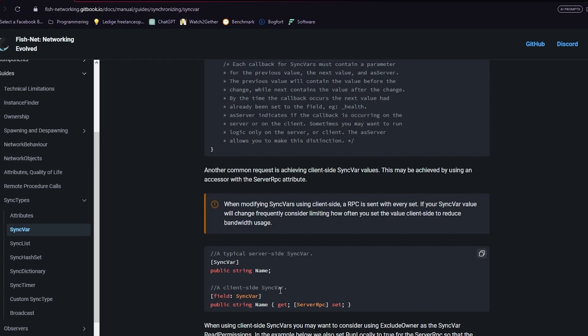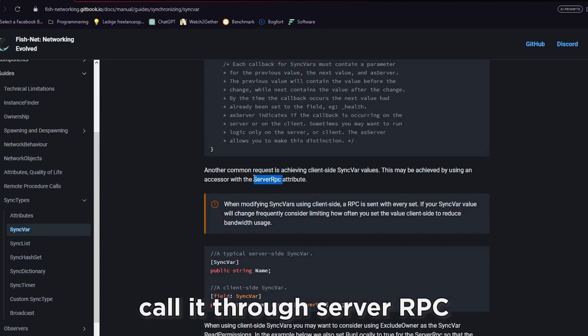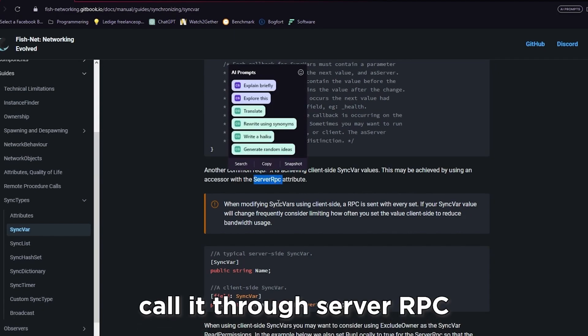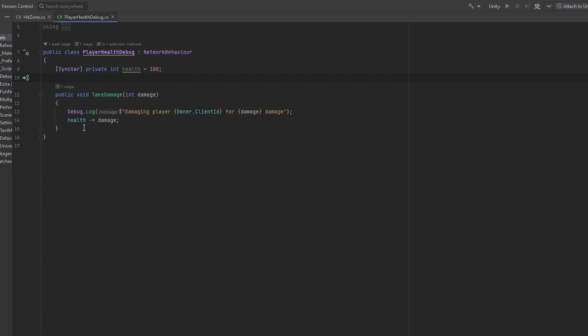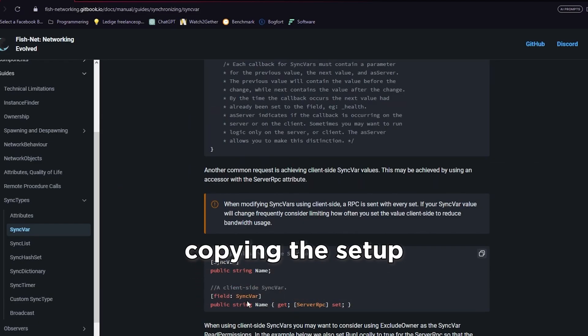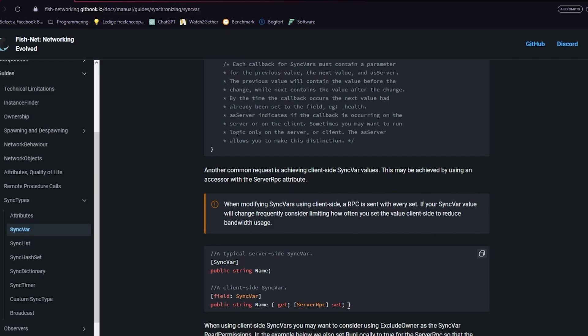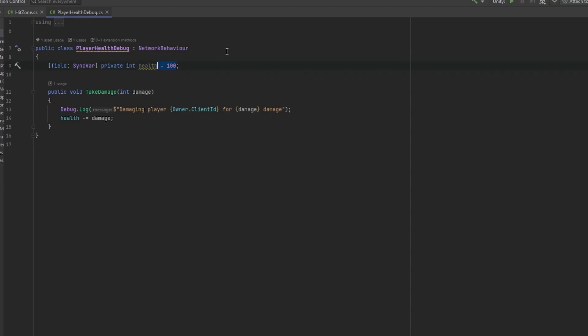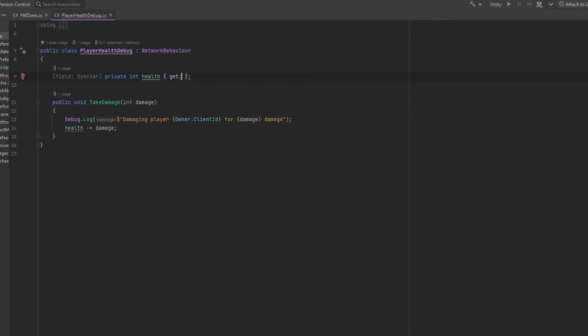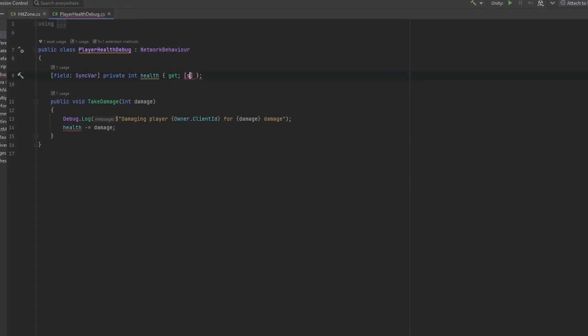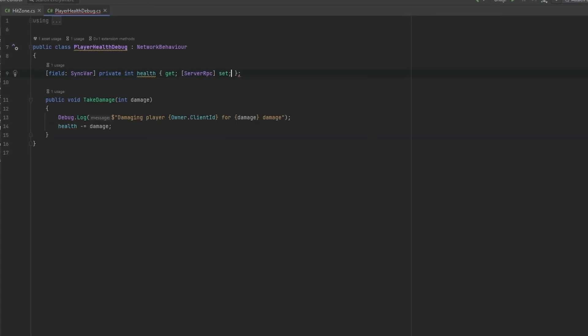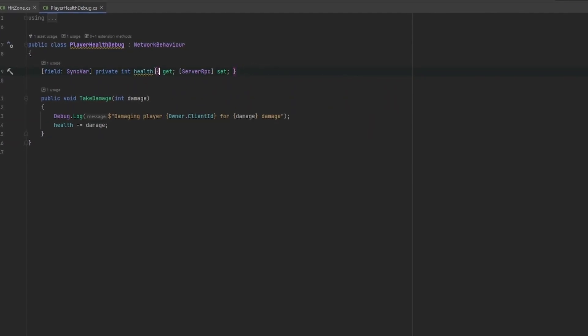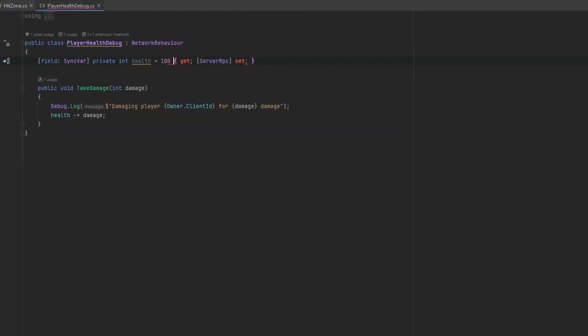Now, two ways we can fix this. We can either, as per my sync var video originally, call it through a server RPC, as he also mentioned here. So, we could have this just tell the server RPC to change this value. Or, we could do the setup that he does here. So, let's do that. So, he does field sync var. And, here he does the get and set. But, one thing that you'll notice with this is that we cannot. So, if I just do get and then set, like so. You'll notice that now we can't set the health to 100 anymore.